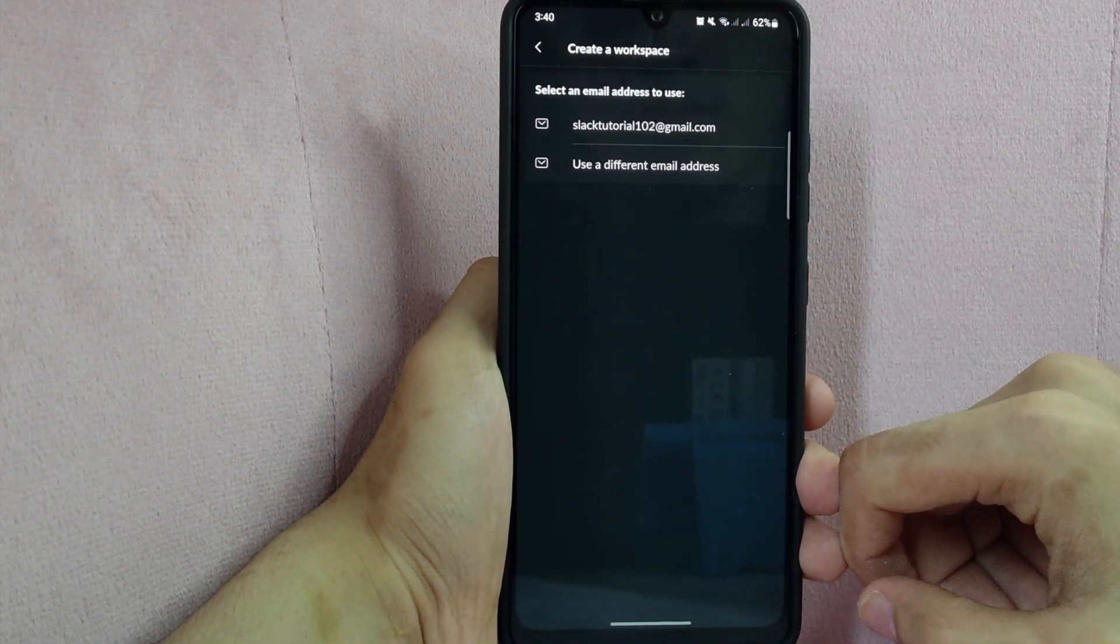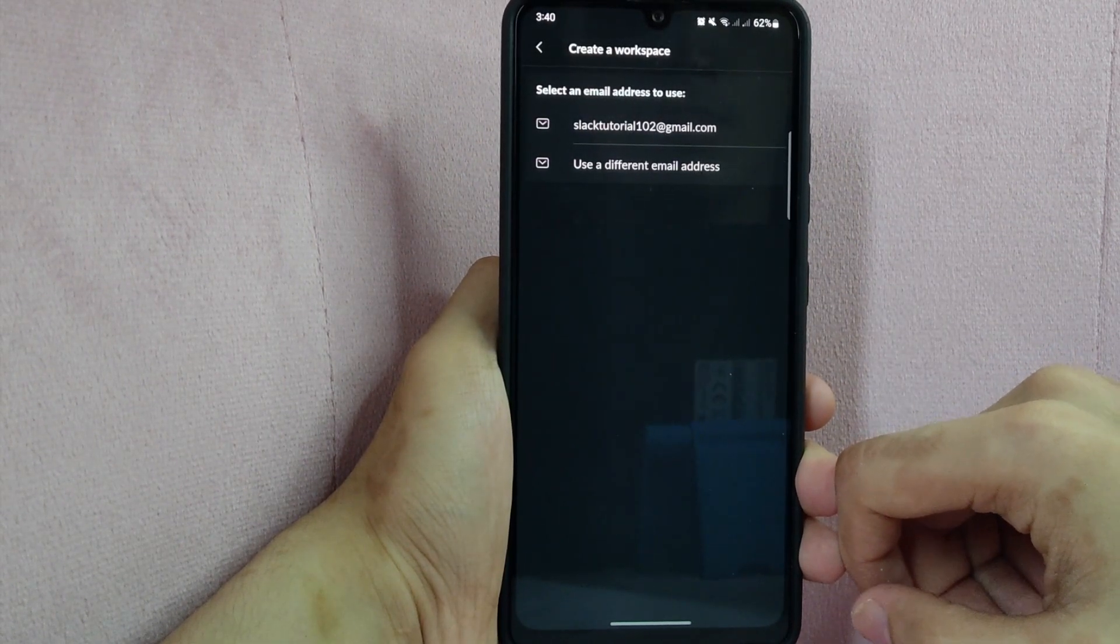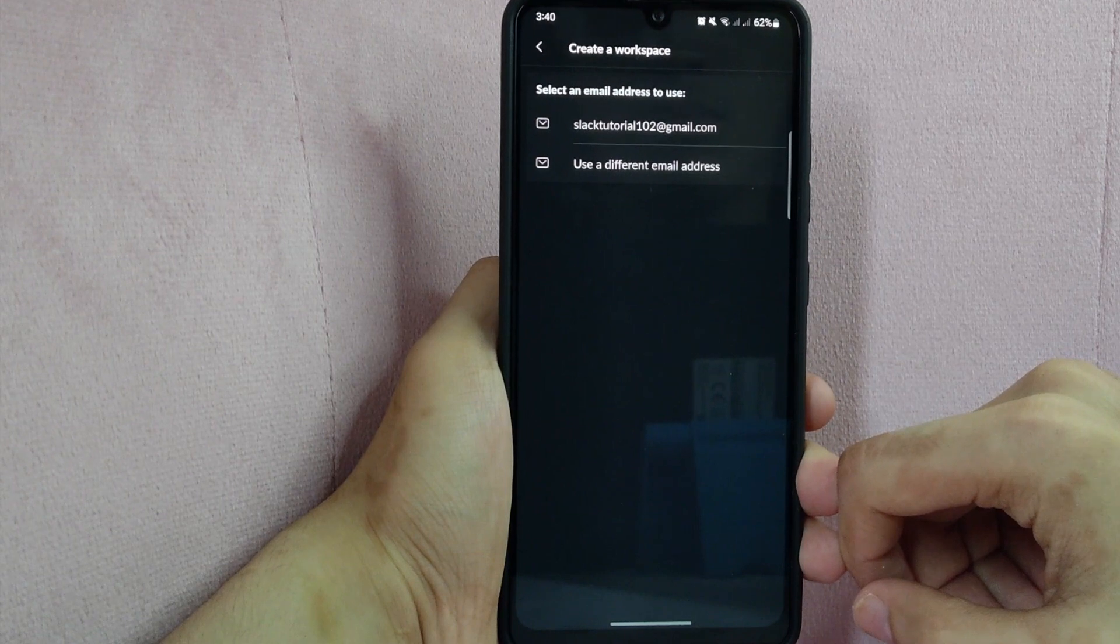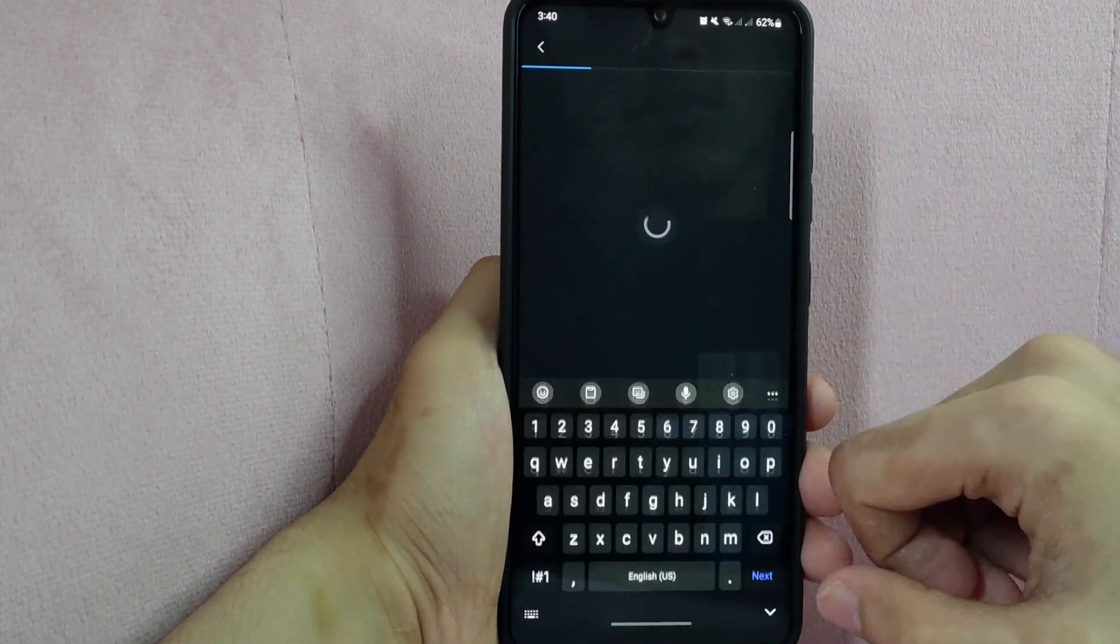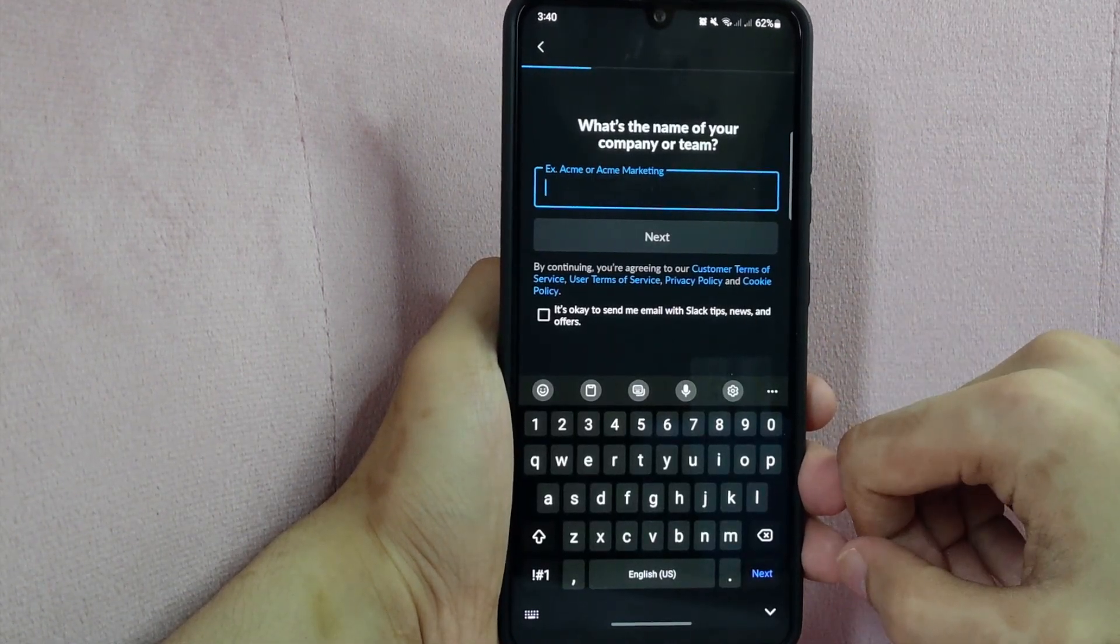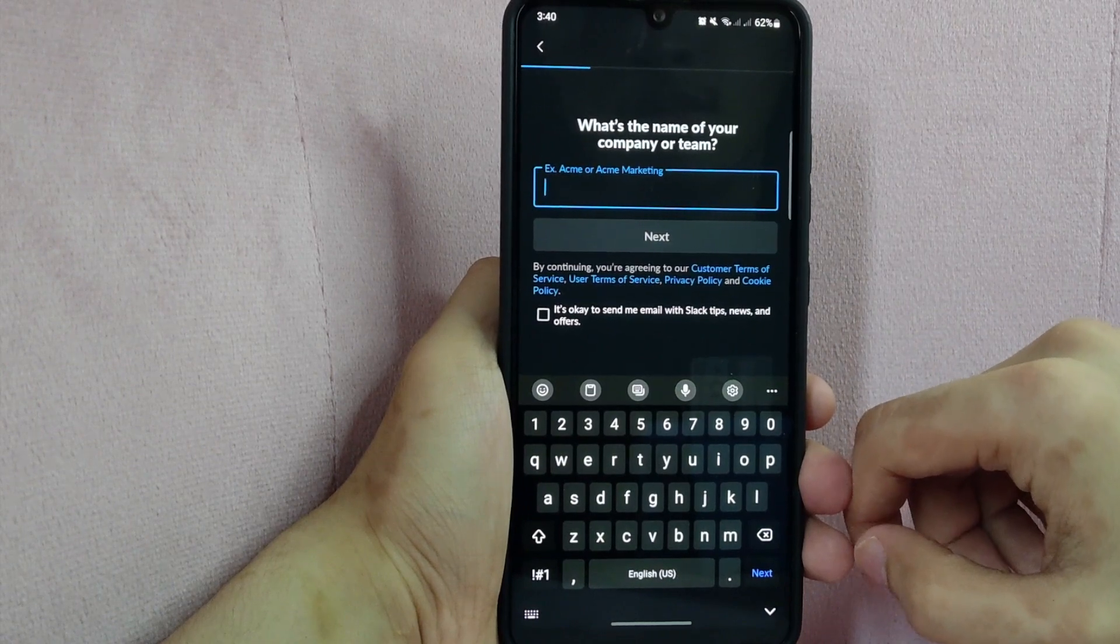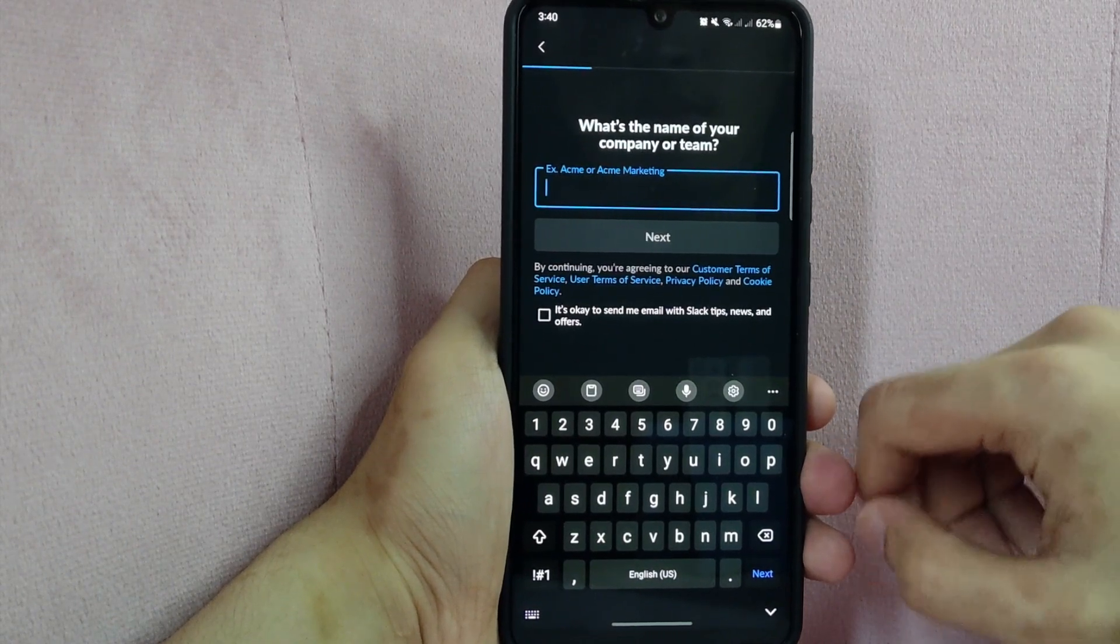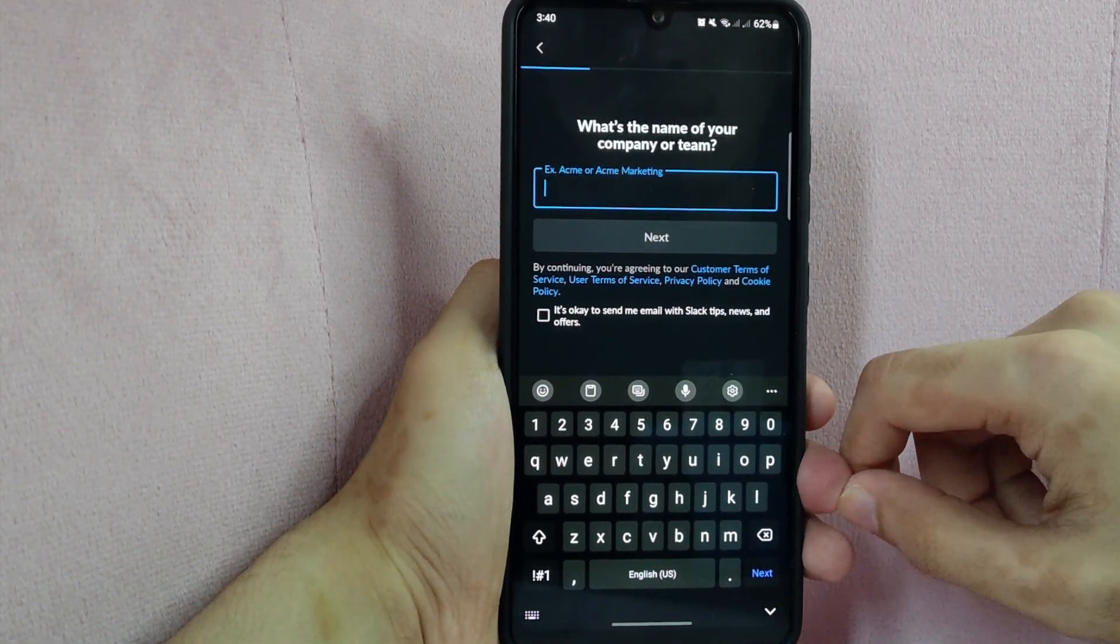Here, select an email address to use. In this example, I will use this email. You will be directed to this page and here, simply follow the onscreen instructions to create a new Slack workspace.